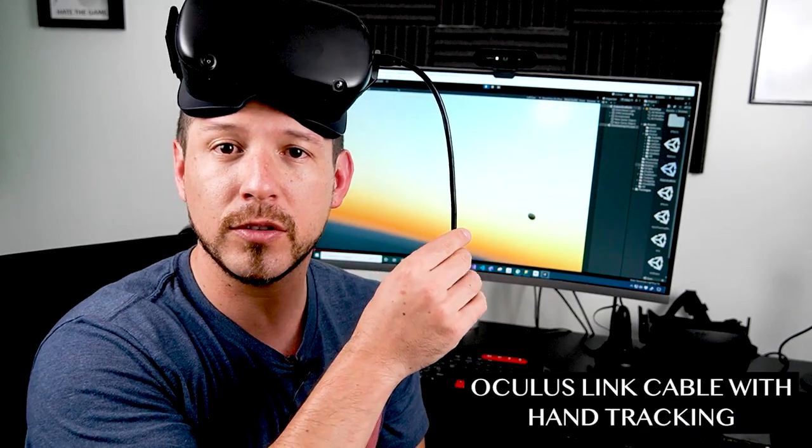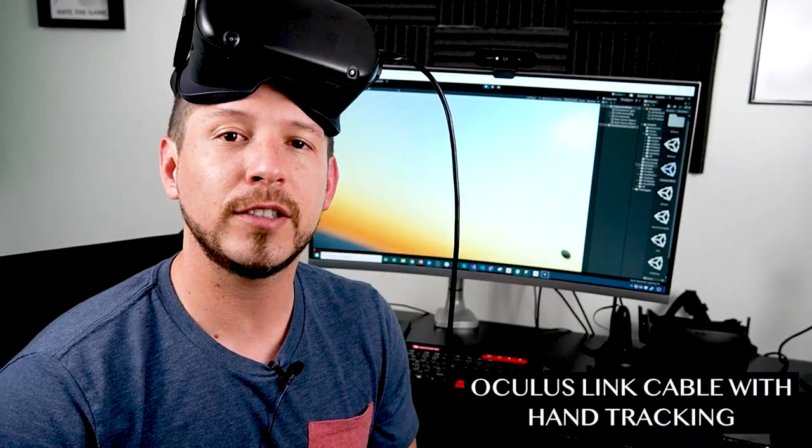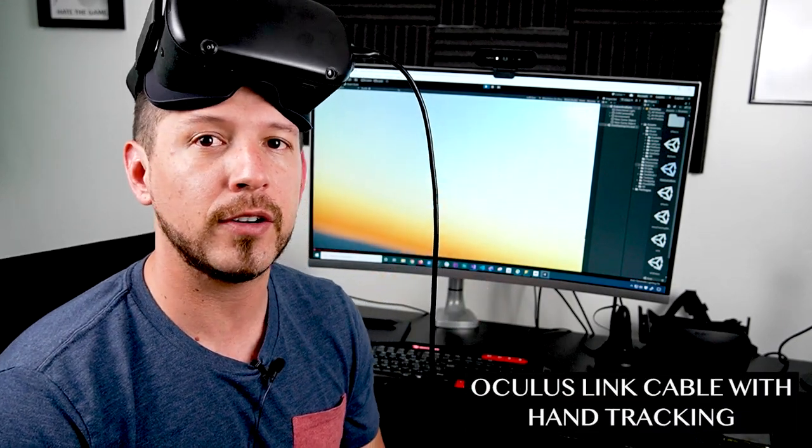Hey guys, welcome back. This is Dilmer again and today I'm really excited because I'm going to continue the videos with Oculus Quest. In this video I'm going to show you how I can actually use the Oculus Link cable to connect it to the Unity Editor.